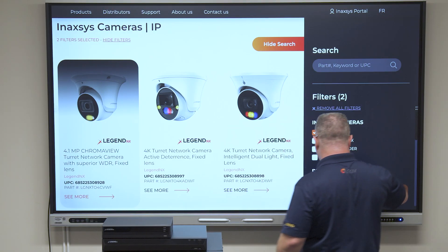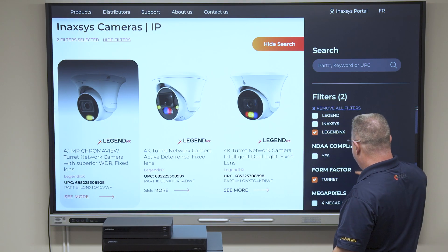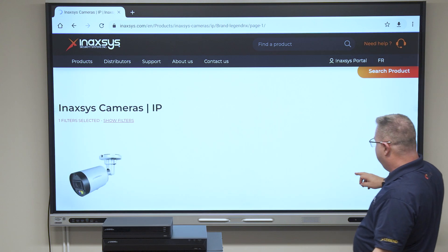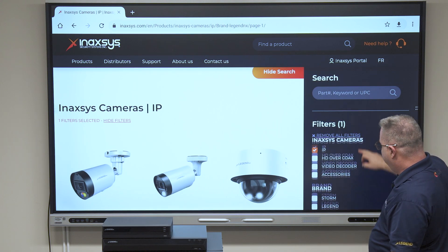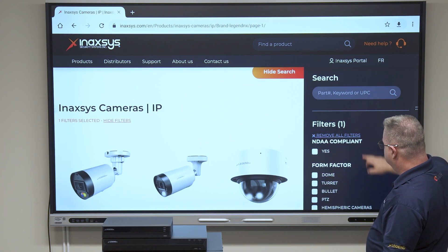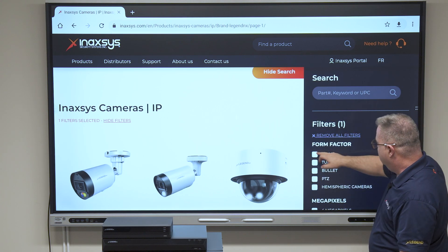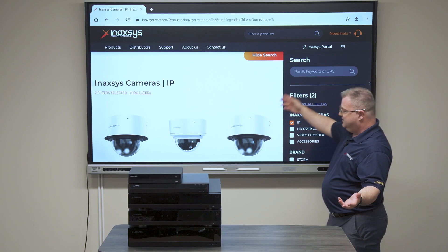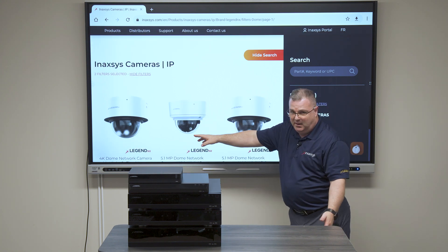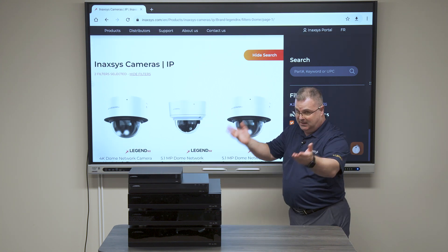In the case of something else — if I deselect turret and go to, let's say, a dome — dome will be the same thing. A single CCD gives you a single channel.